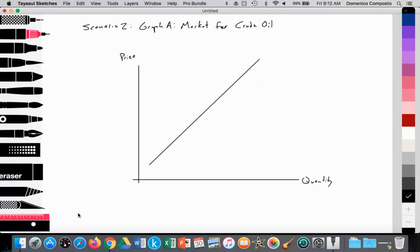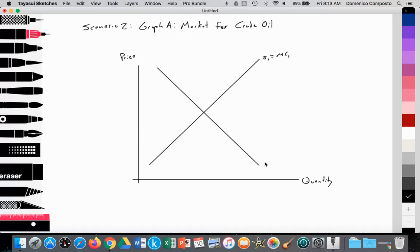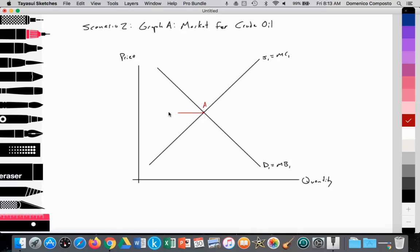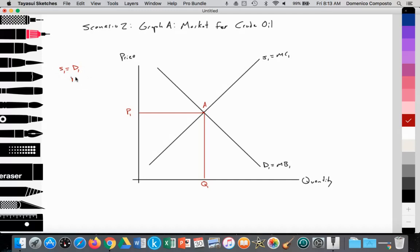We're going to have our supply curve labeled S1, which is equal to our marginal costs of production. Then we'll have our demand curve labeled D1, equal to our marginal benefit. The equilibrium at point A is the free market equilibrium establishing a price at P1 and a quantity demanded at Q1, where S1 equals D1. The quantity supplied is equal to the quantity demanded at Q1, and the marginal cost MC1 equals MB1.